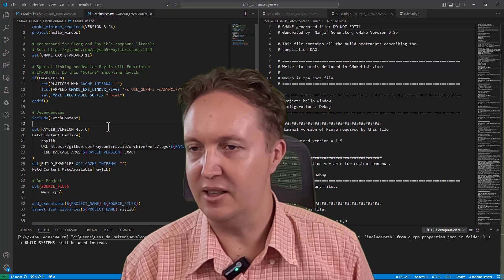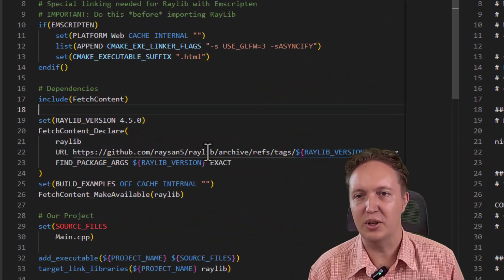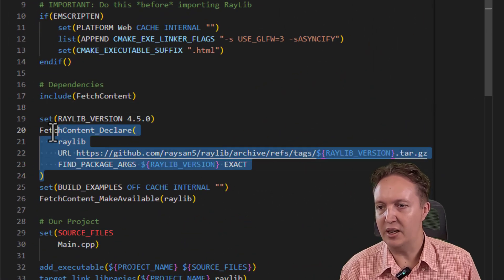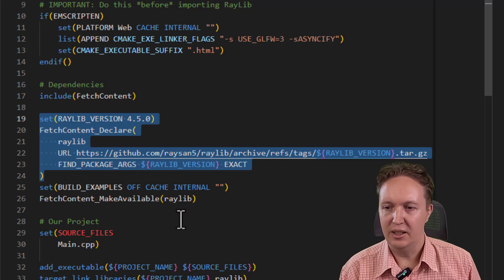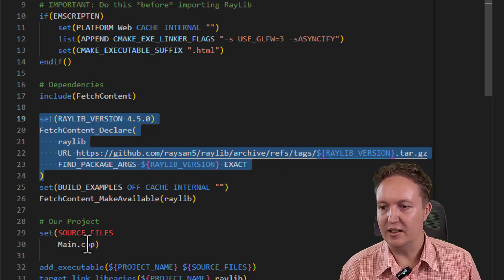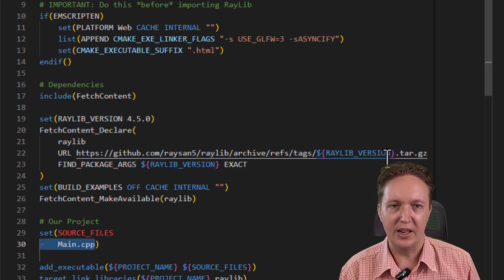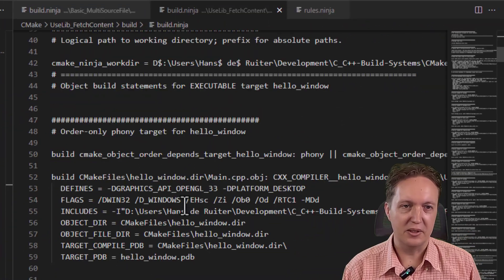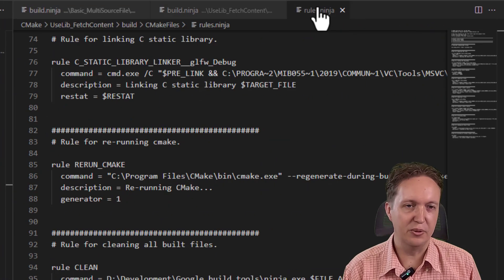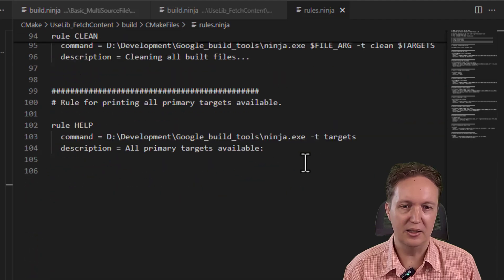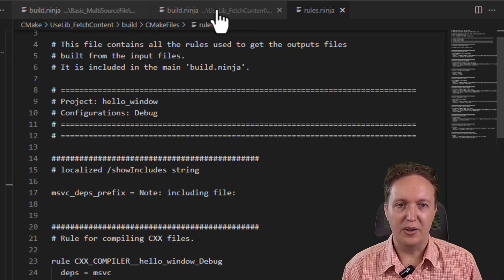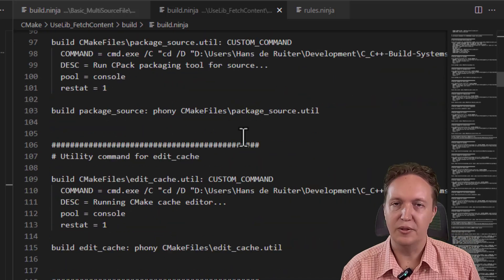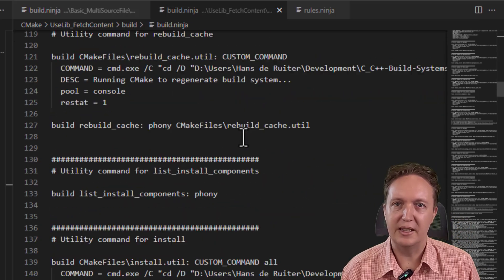Here's the CMake script for this project. It will fetch Raylib off the internet, build it, and then link a single file to that library. Over here is the generated Ninja build script — it's actually in two files. You've got some build rules over here, and then you've got the main build script. And it's big, it's verbose, and it's ugly.